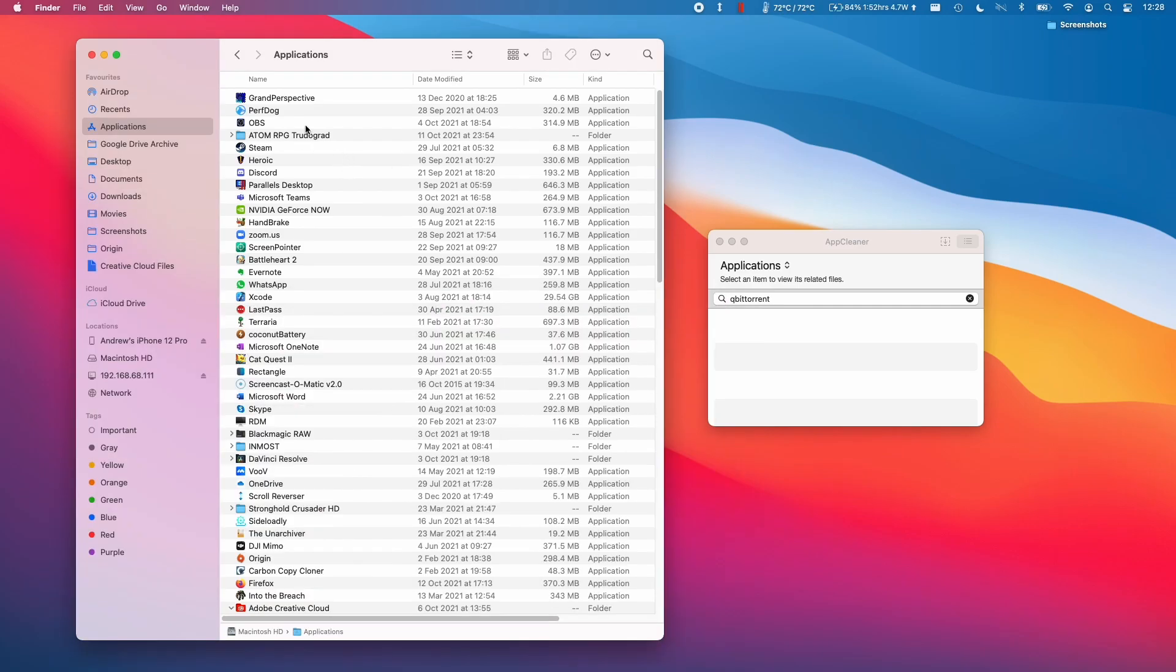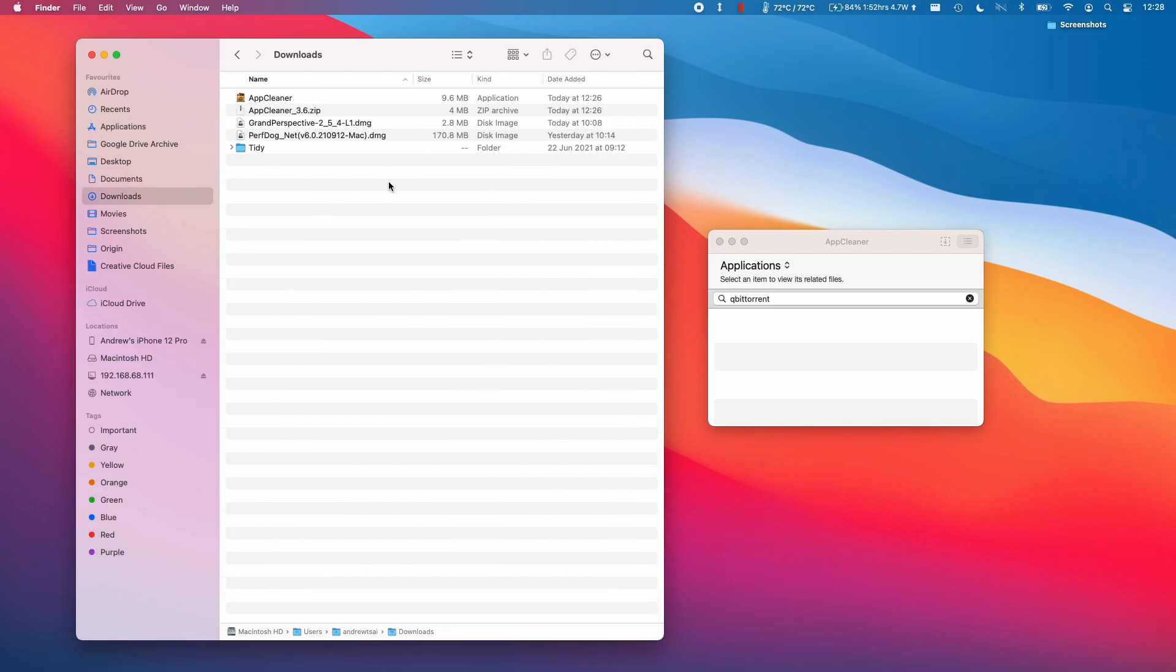Also be aware that applications like qBittorrent will be downloading files into your downloads folder. If you've downloaded a torrent from the internet, you'll need to remove those separate files too.